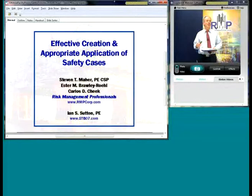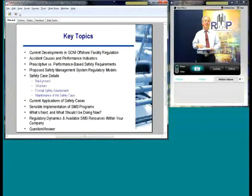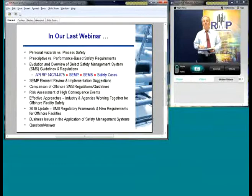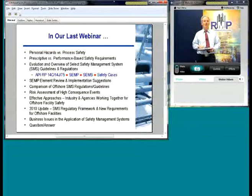What we're trying to do is build on things that we've done before. In our last webinar we did go over a lot of the different safety management system regulations, what's out there, and what's been done historically. What we want to do today is build on that and also address safety cases.